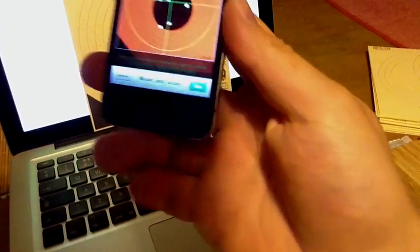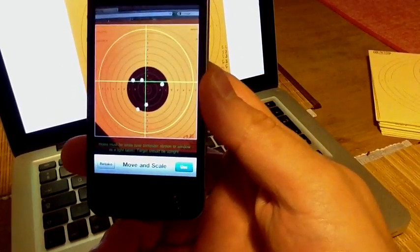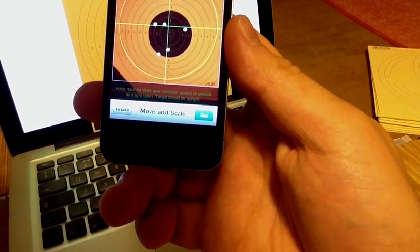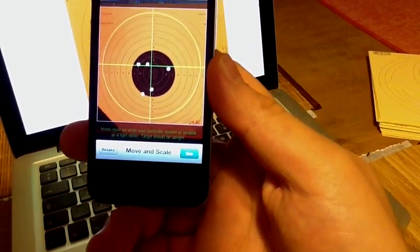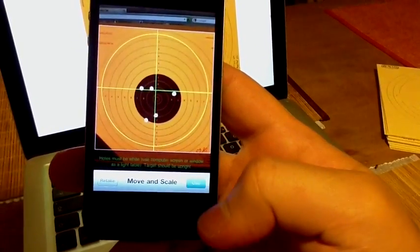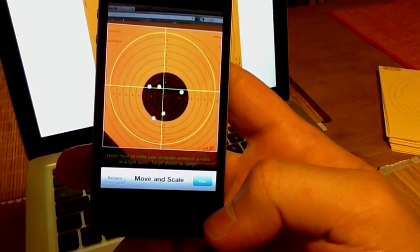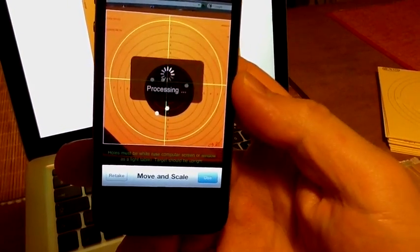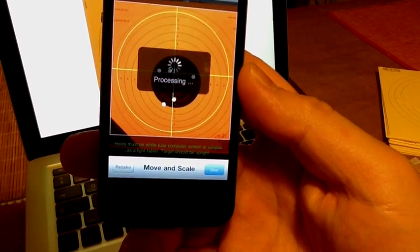Now the target is not exactly in the center, but still, the algorithm will cope with that.